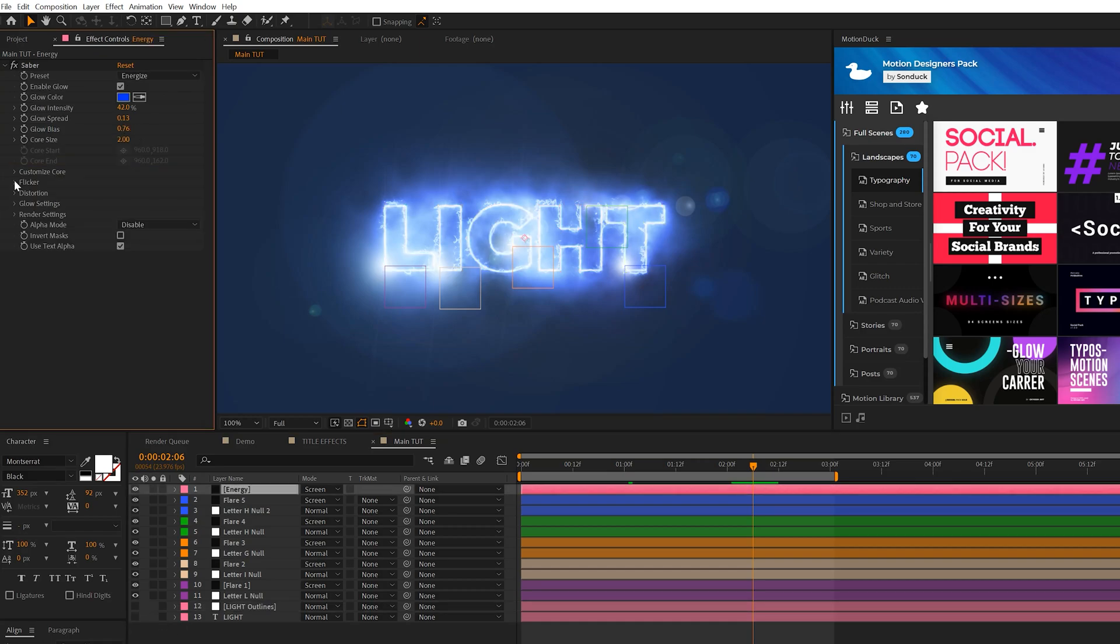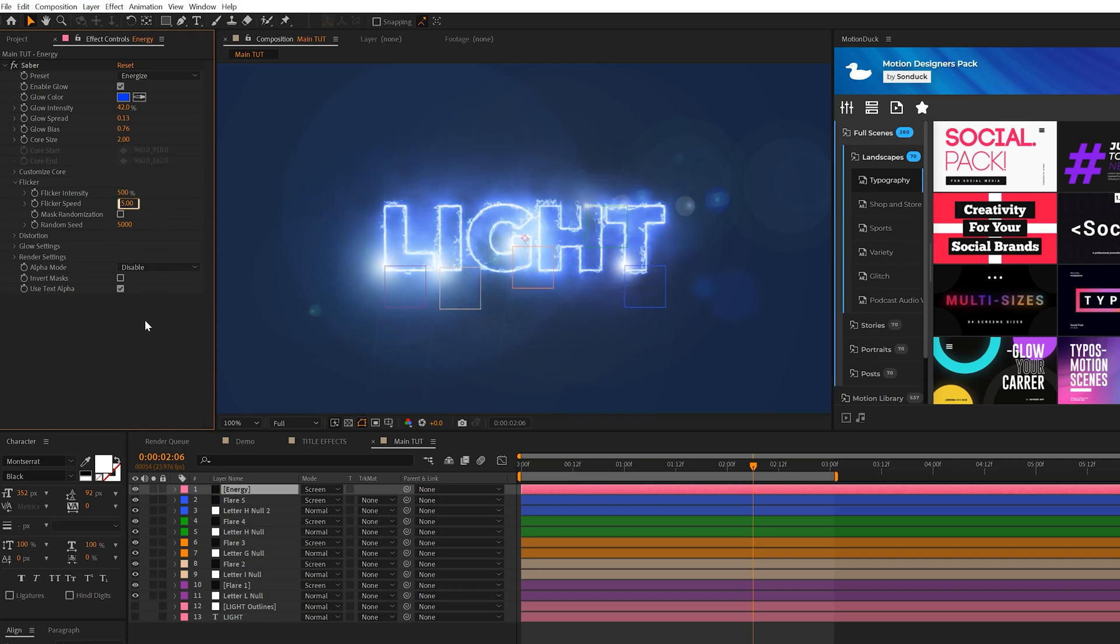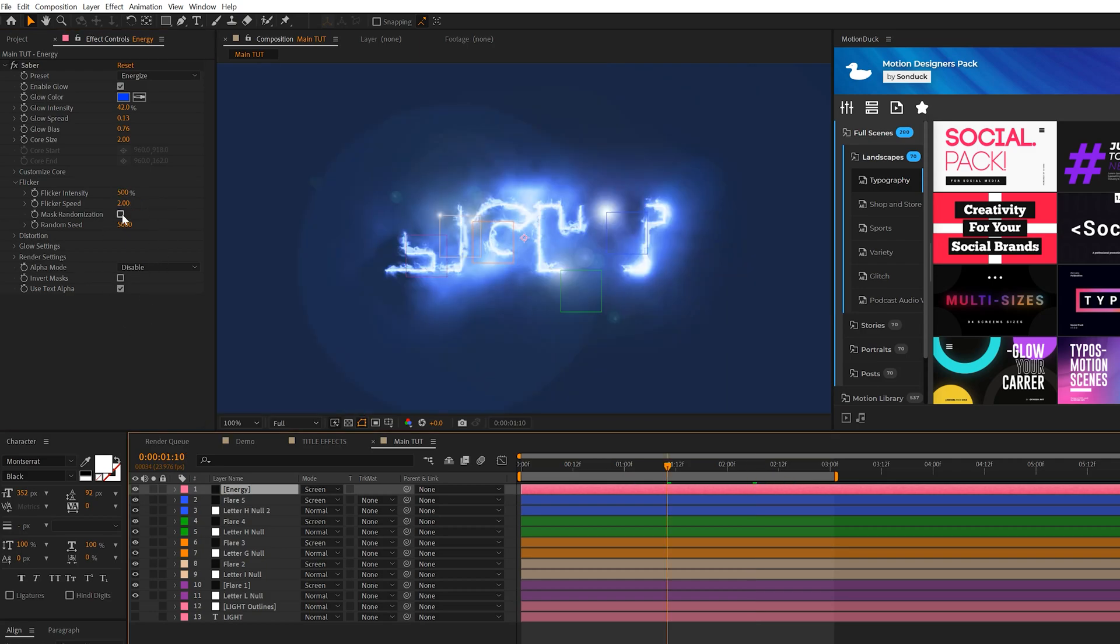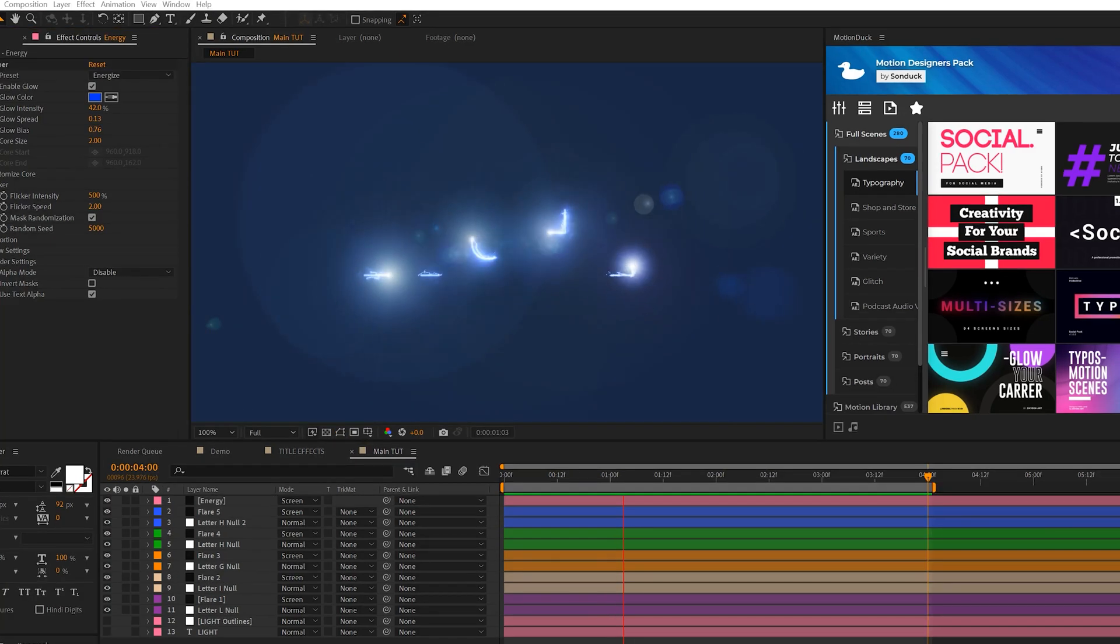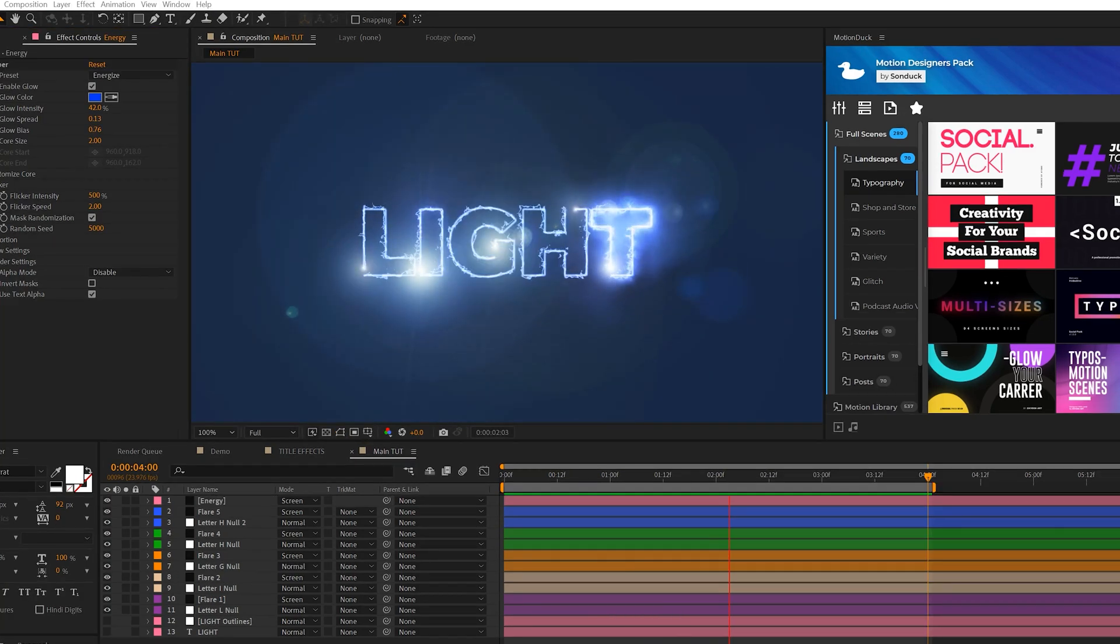So the one setting I'd like us to adjust is the Flicker setting. So come here to Flicker Intensity, set it up to 500%, and then the Flicker Speed down to 2, and check on Mask Random. Alright, so here's what we have so far with all of our animations.